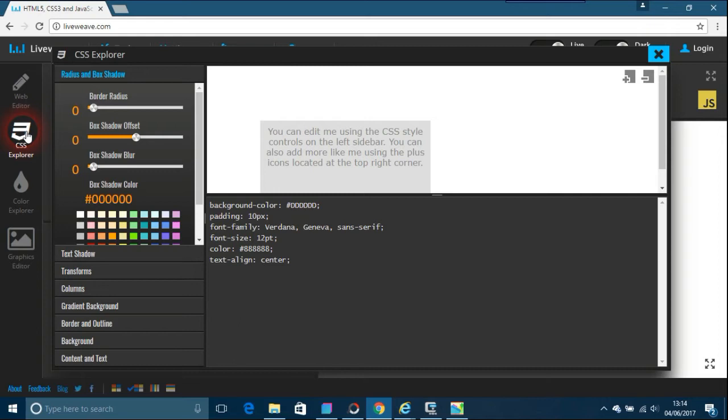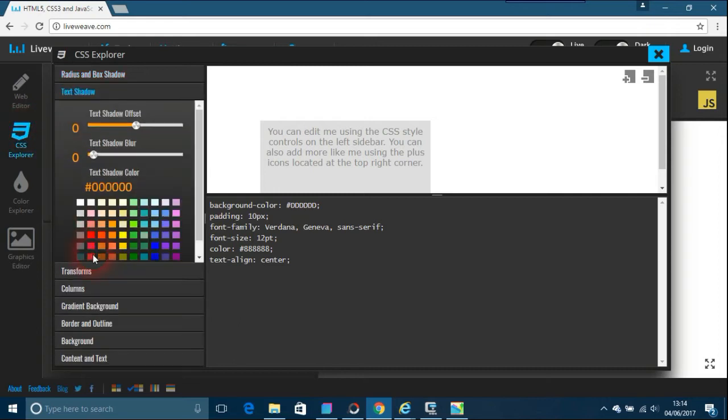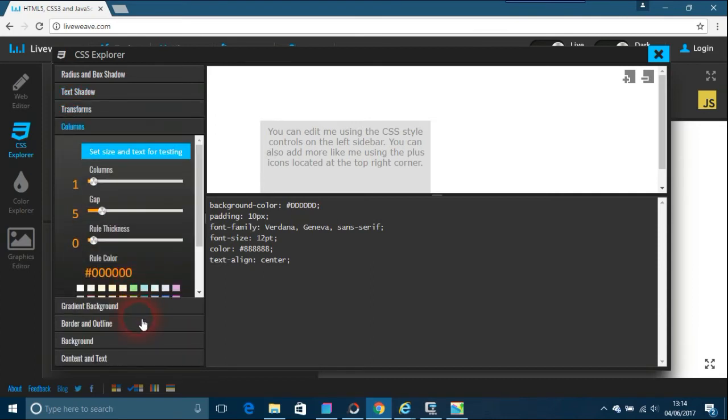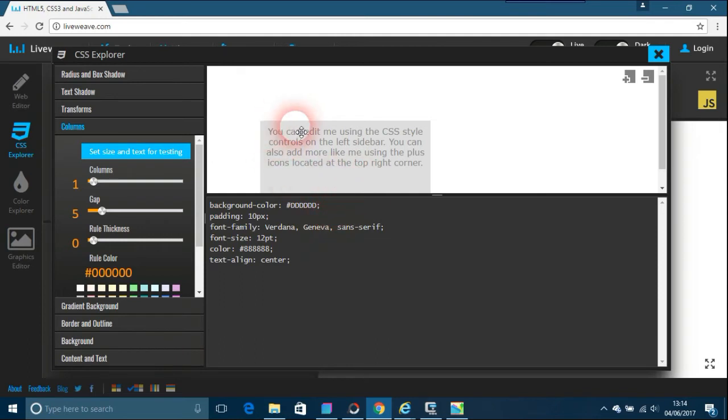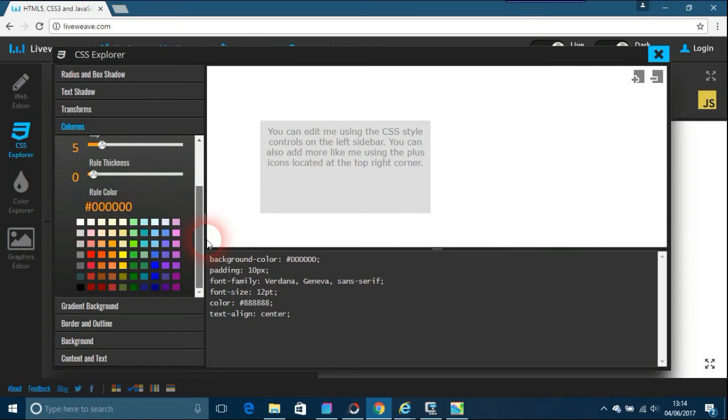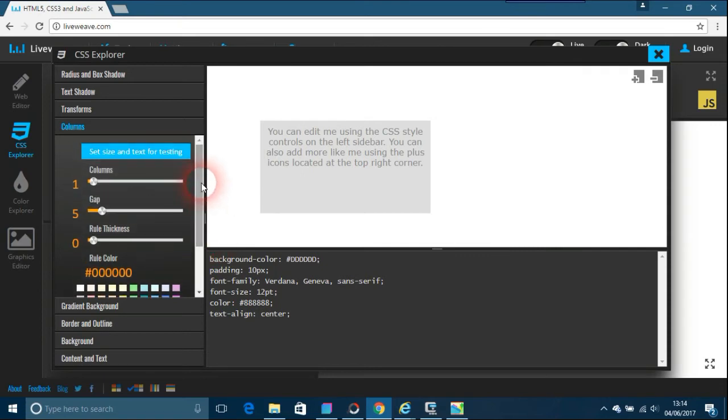It's got things like text shadow, transforms, columns, border and outlining, background content and text. It's got default things here you can edit using the CSS style and you can play around with these things. It's a very easy tool to use.